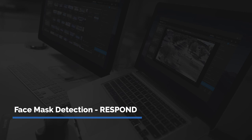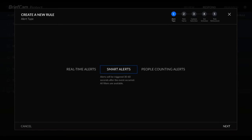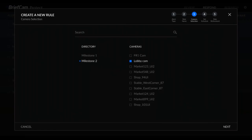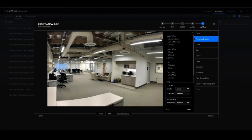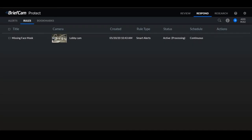We can also set up an alert in the Respond module. So we can create a rule — in this case we would do a smart alert. We would name it 'missing face mask.' Select the camera, so we want that lobby camera. From here we want it to run continuously because you always want to be alerted if someone shows up without a face mask in your office. Then from here we would just select the person attributes that we want to be alerted on, so anytime someone does not have a mask you could apply that filter and then you would be alerted the same way as the other alerts.